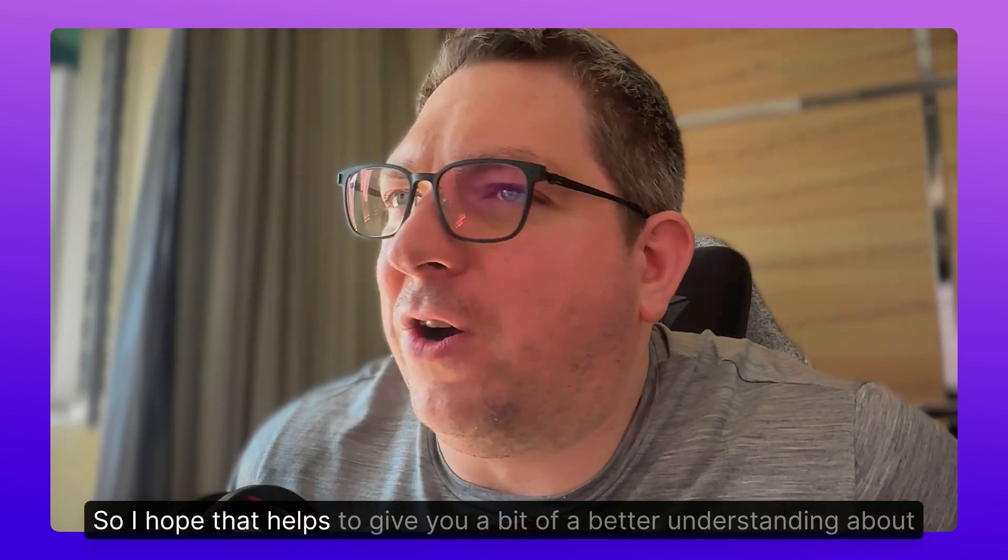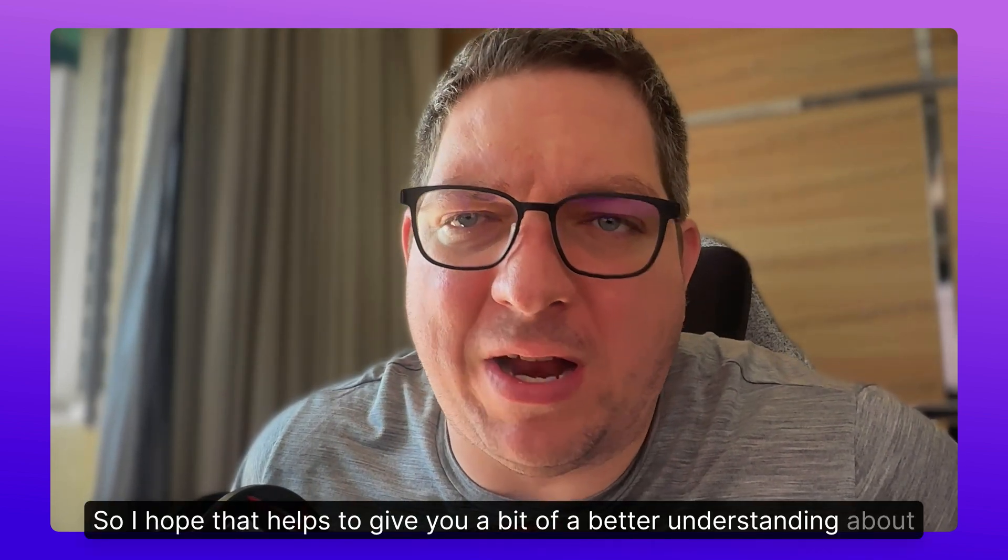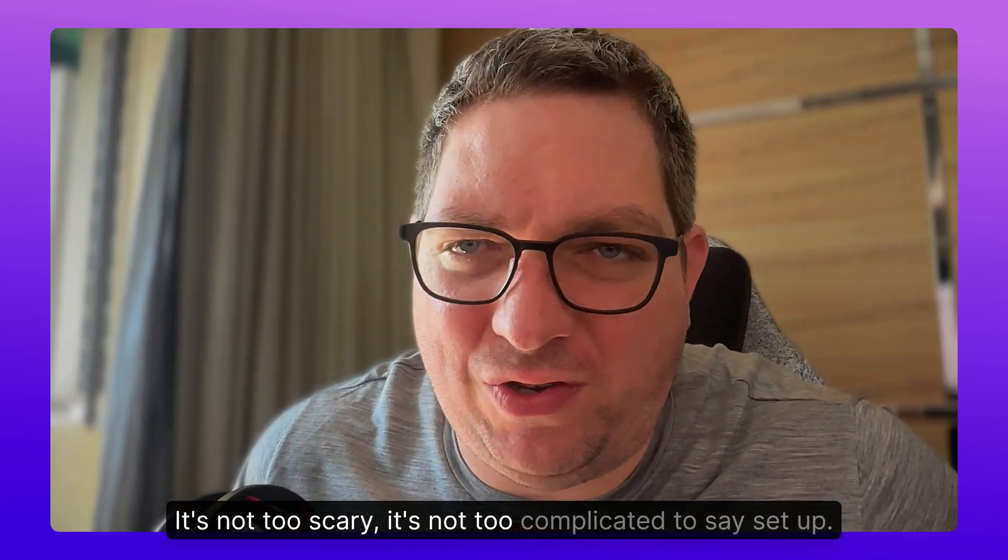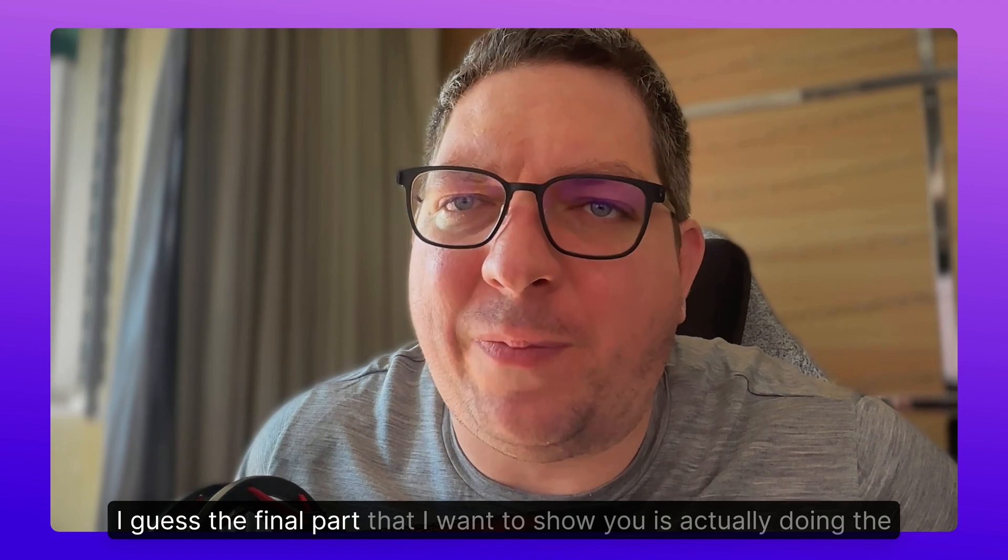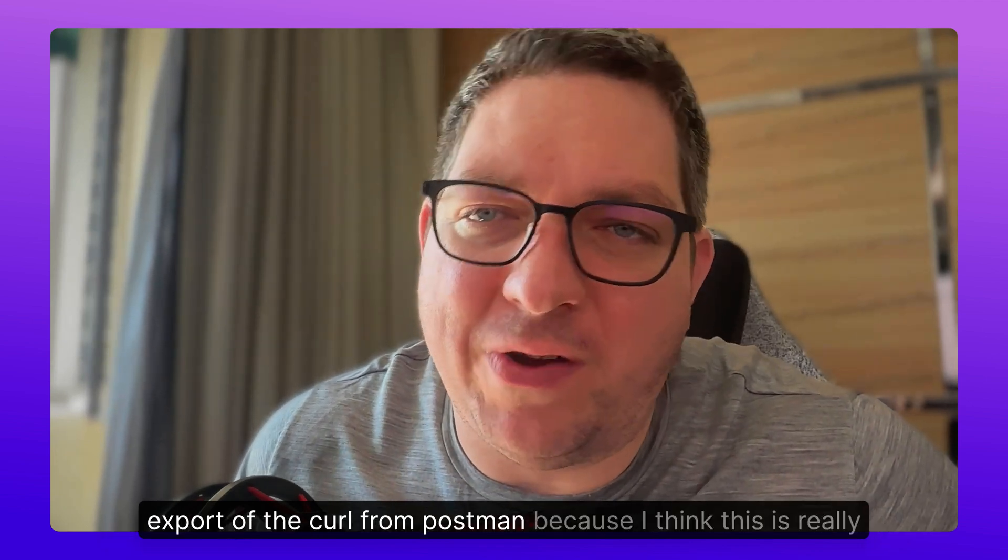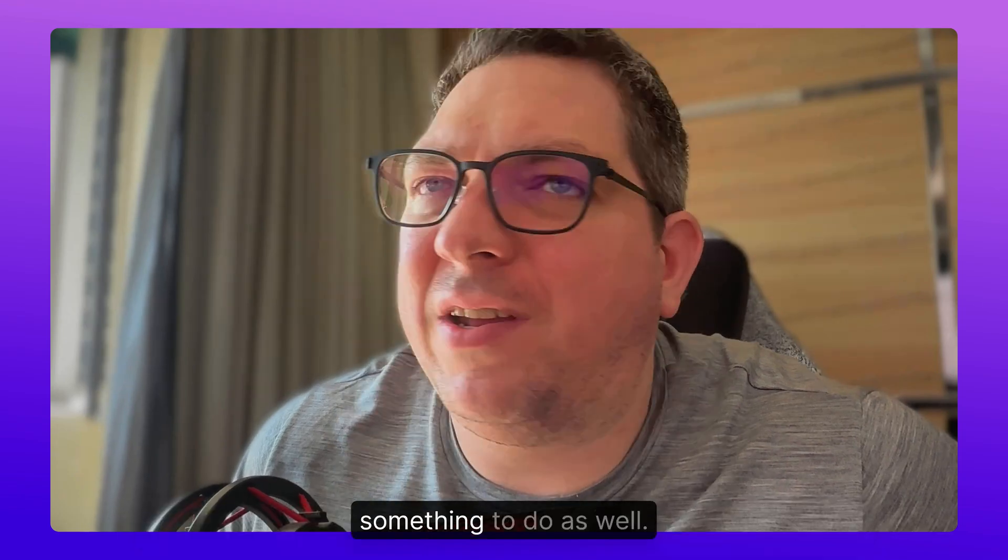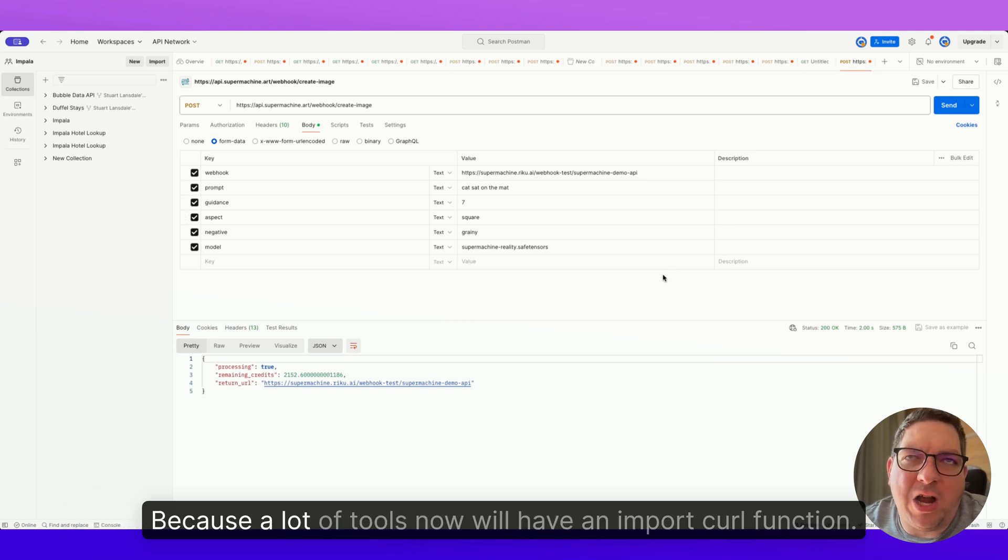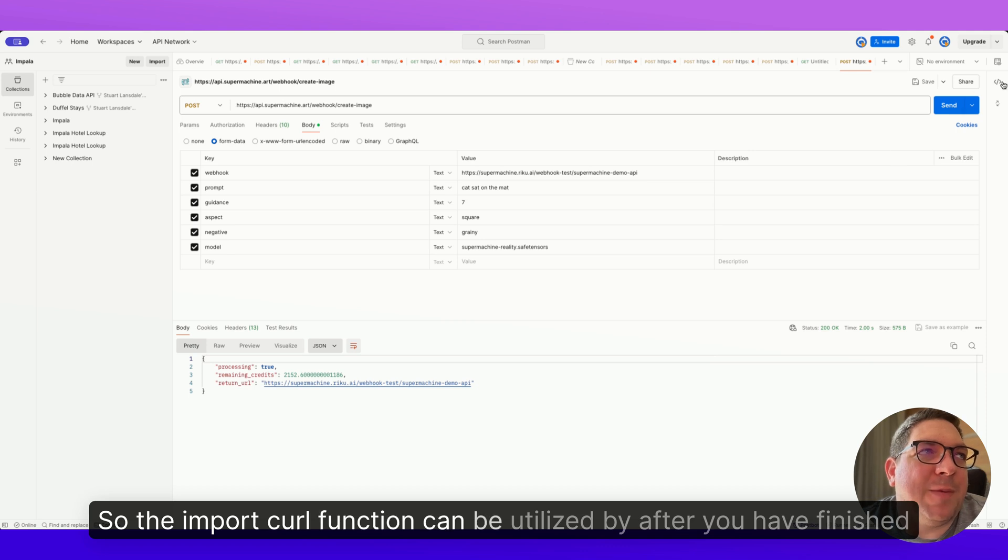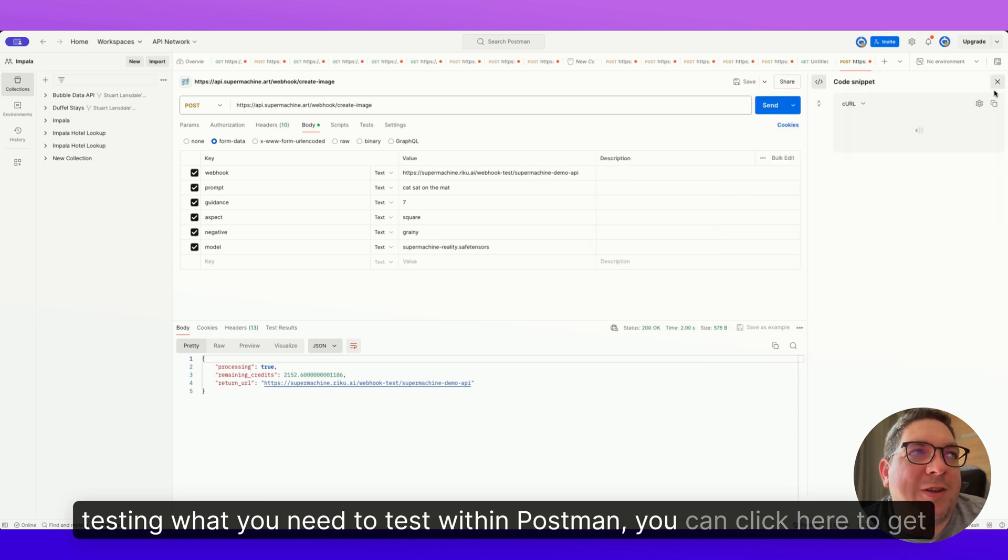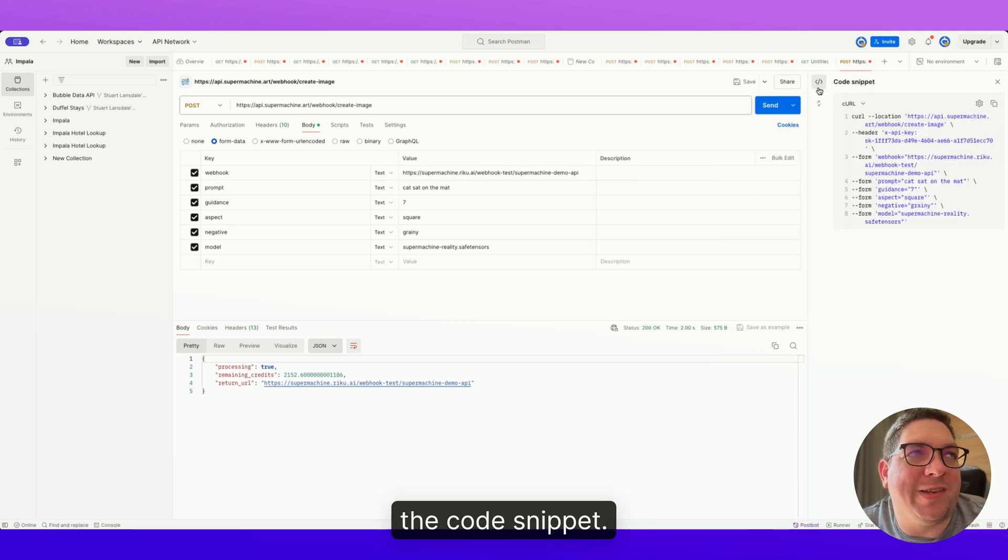So I hope that helps to give you a bit of a better understanding about the API. It's not too scary, it's not too complicated to set up. I guess the final part that I want to show you is actually doing the export of the curl from Postman, because I think this is really something to do as well. So back in Postman, just to show you how you can export this request, because a lot of tools now will have an import curl function. So the import curl function can be utilized after you have finished testing what you need to test within Postman.